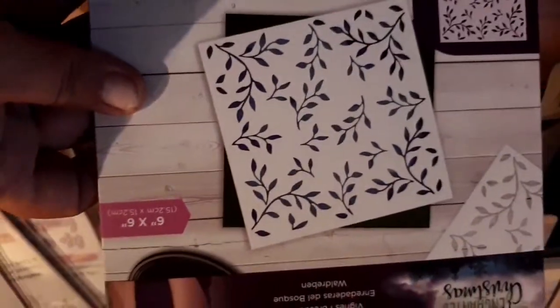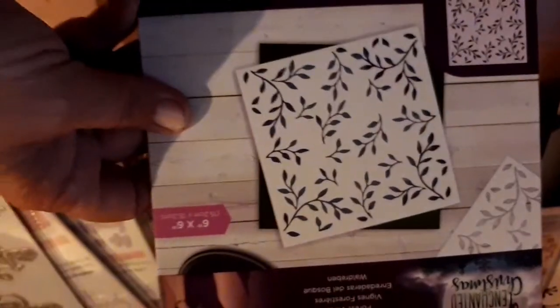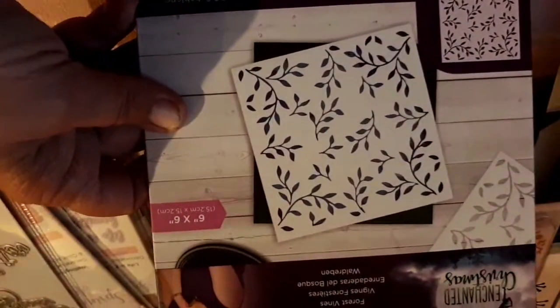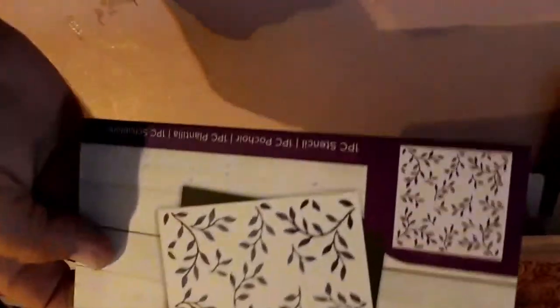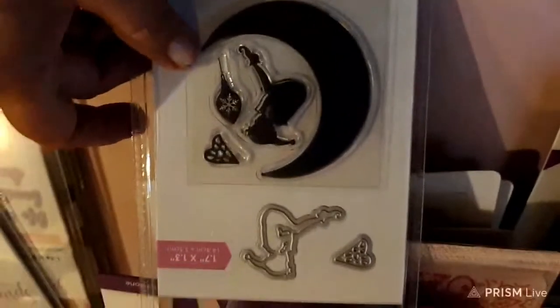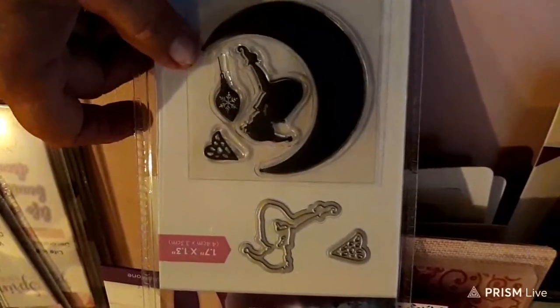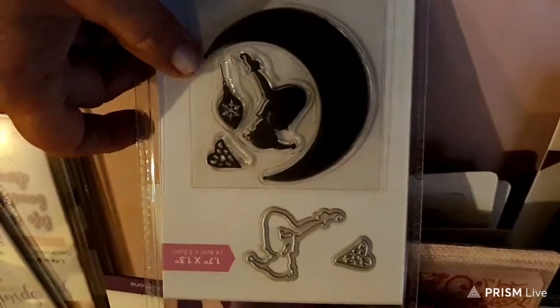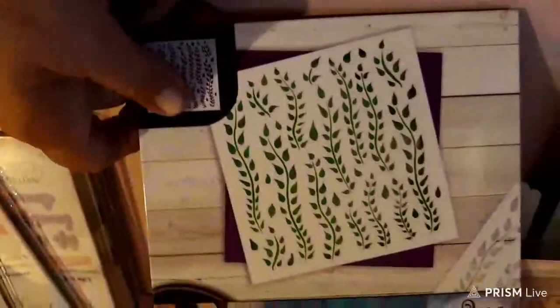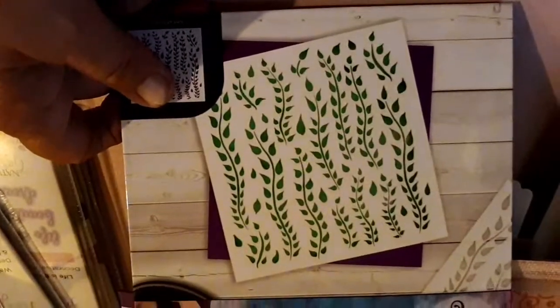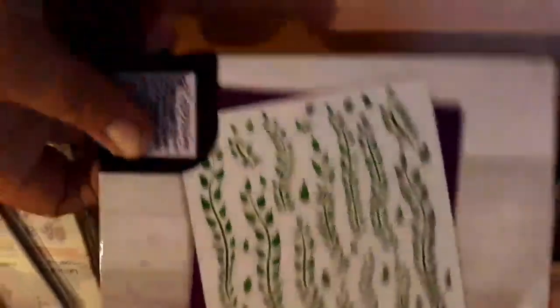This is forest vines rub-ons. I think... no, it's a stencil. Okay. And then I got this cute little fairy and the moon. This is hanging... oh, this is a stencil too. Ivy. And then I did order this. Look at the door. I love this door.